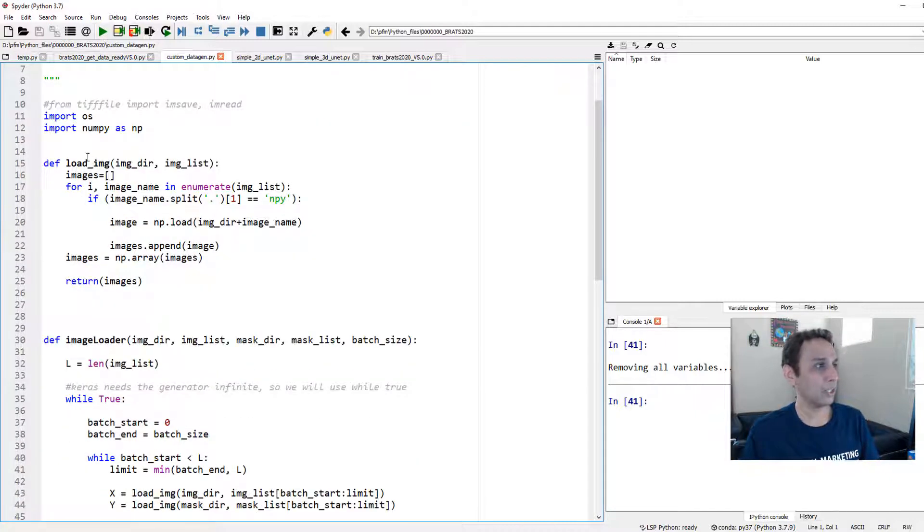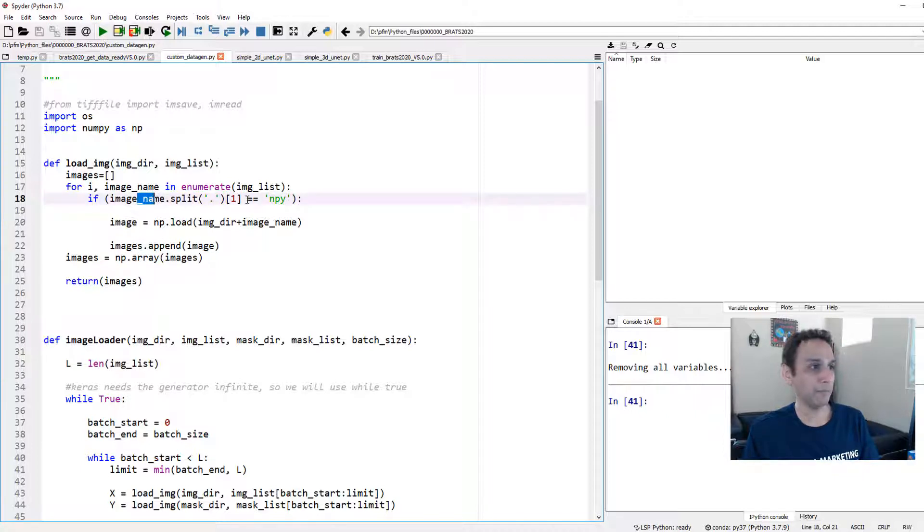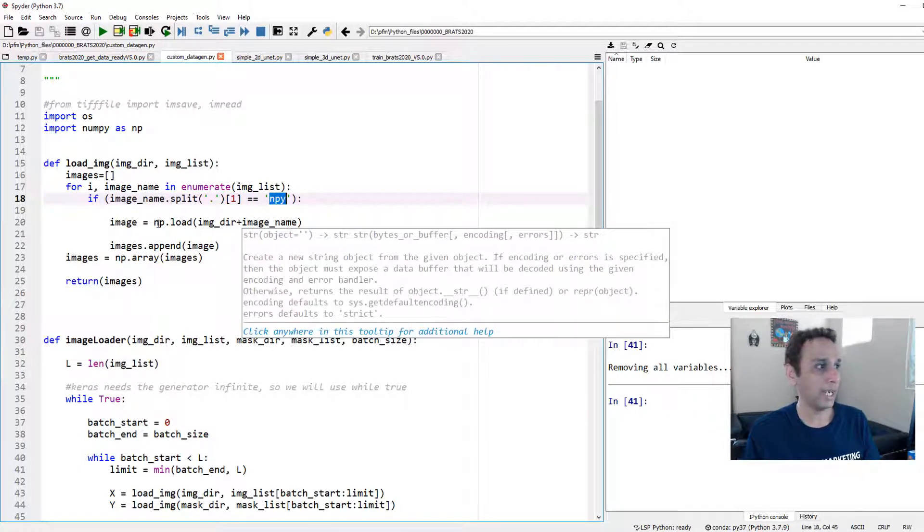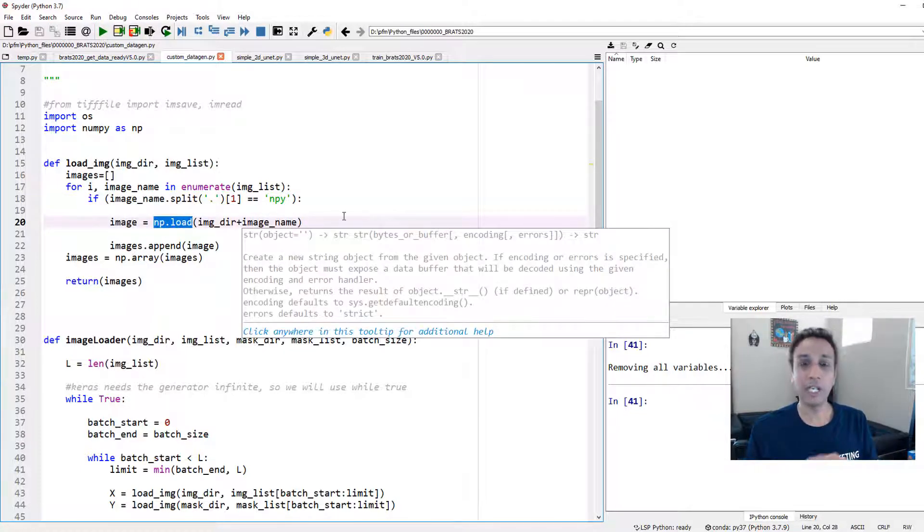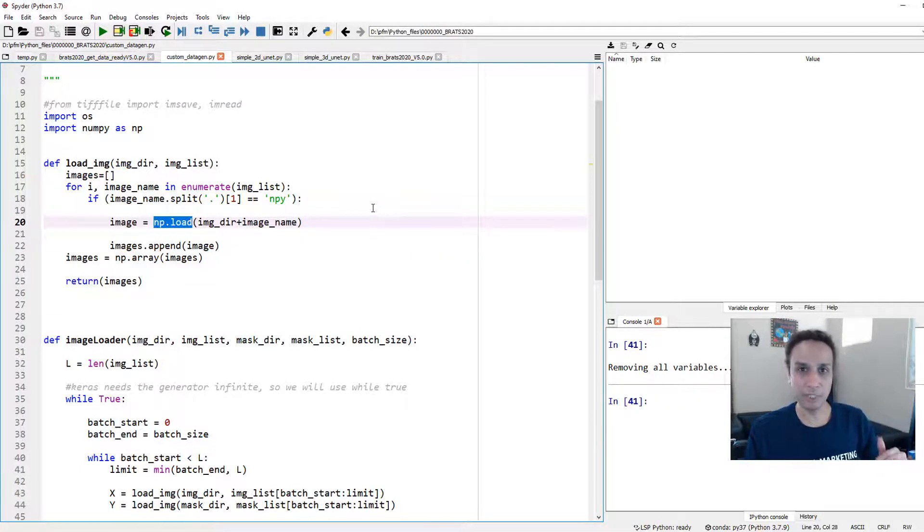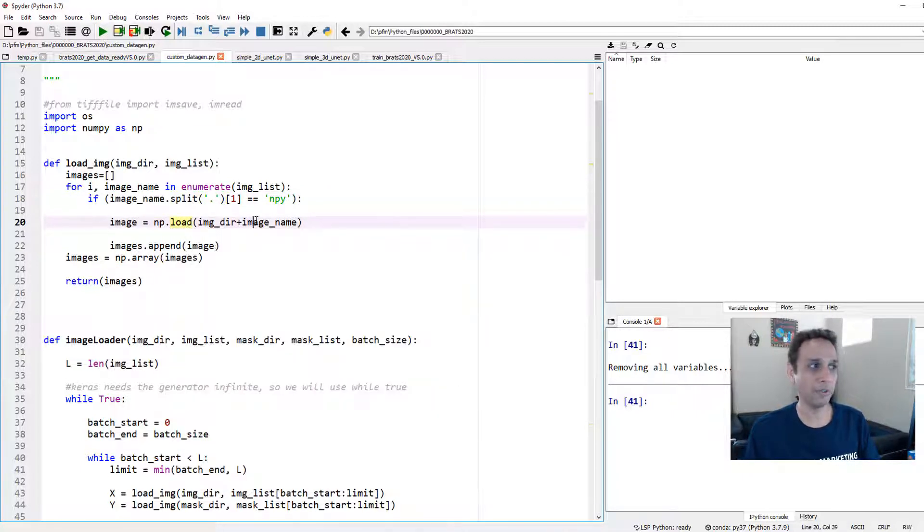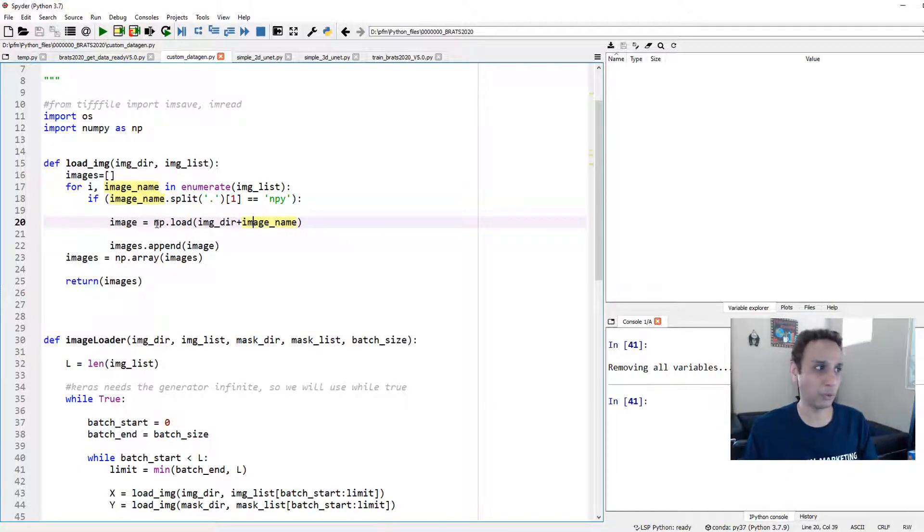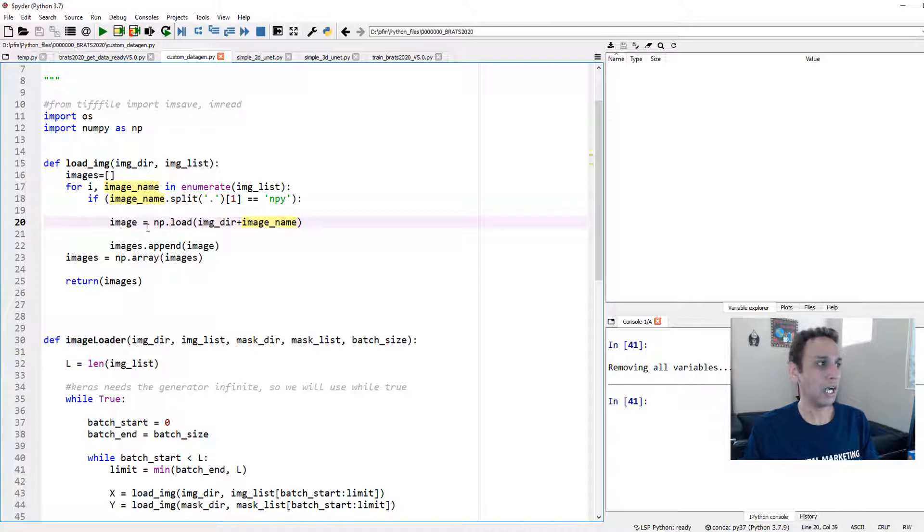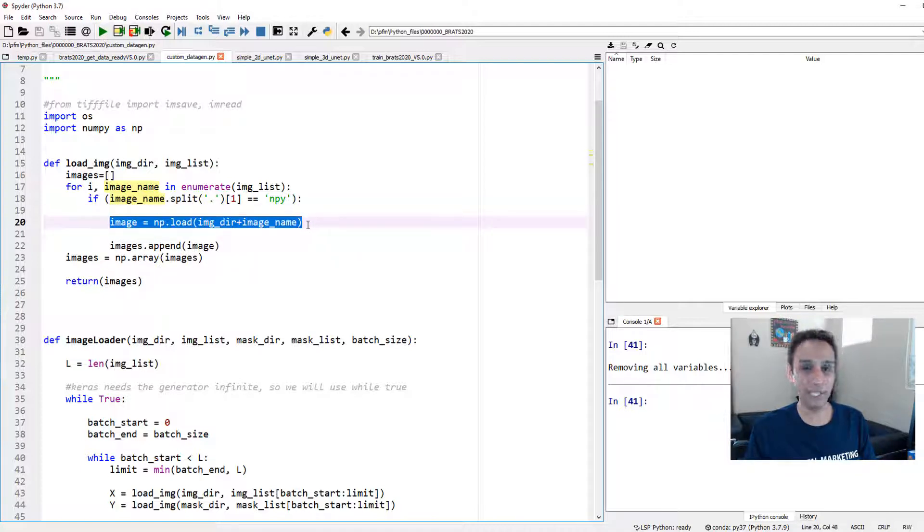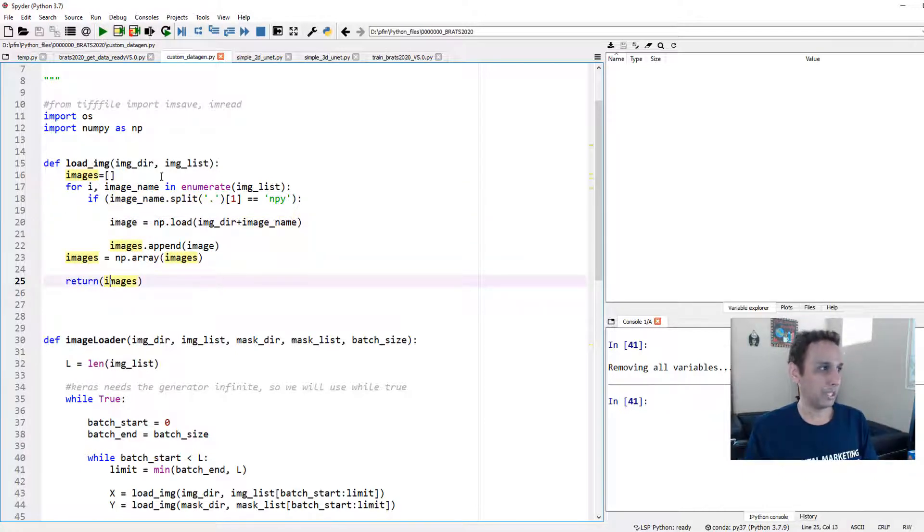So I just want to write my own custom data generator, which is very straightforward and simple. First of all, let's write a function to load the images. In our case, our images are NumPy arrays, NPY. So I'm going to say if my image name has an extension of NPY, go ahead and use np.load. If you're dealing with TIFF images or any other image formats, it can be cv2.imread or whatever function that you use to load the images.